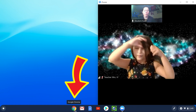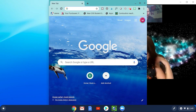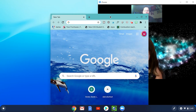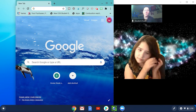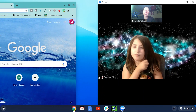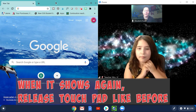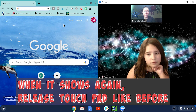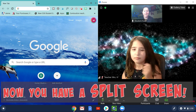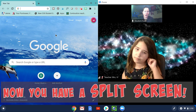Now I can go down here and open up Chrome. I've got another window, and I grab it up here and move it to the other side — same thing, I move it all the way over until it snaps. Bam! There you go. Now I have a split screen.